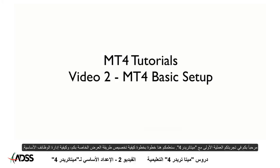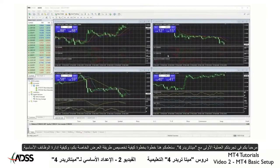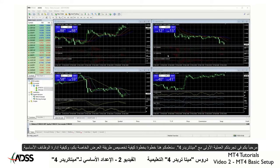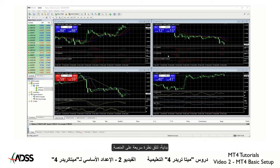Welcome to your first practical experience with MT4. Here we will show you how to customize your view and how to master the basic functionality. As with any online video, you have the option of pausing and rewinding at any time, just in case you need to review. To begin, let's take a quick tour of the platform.